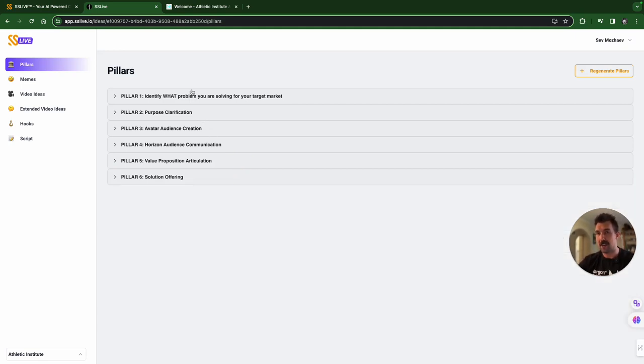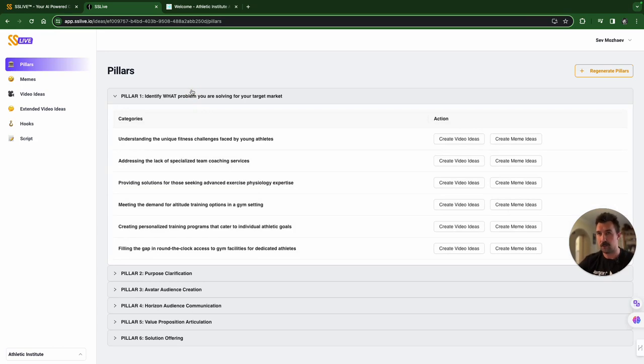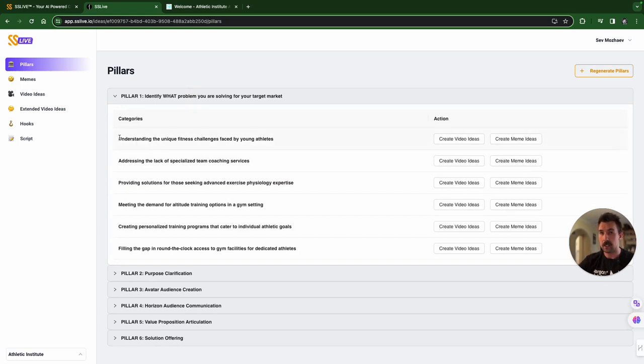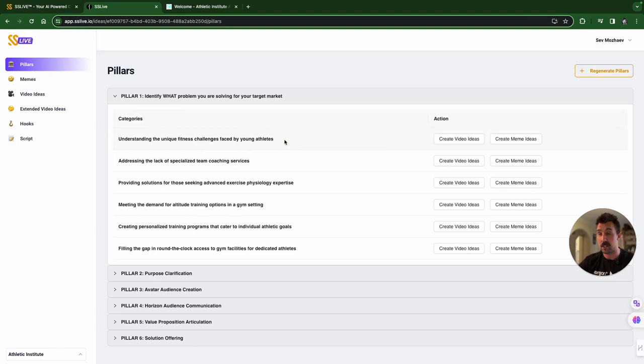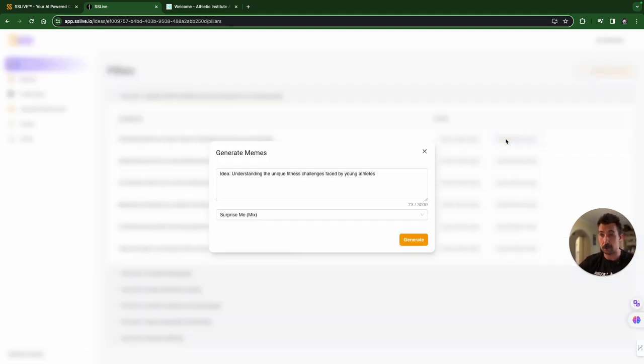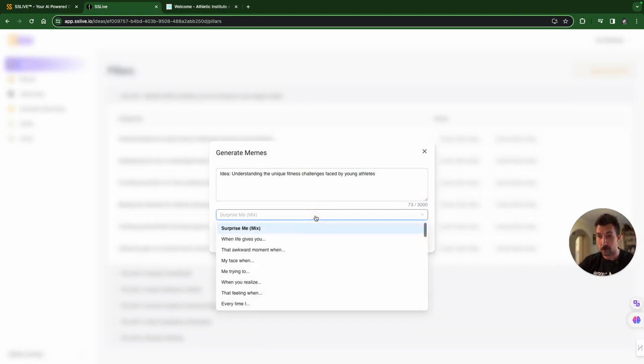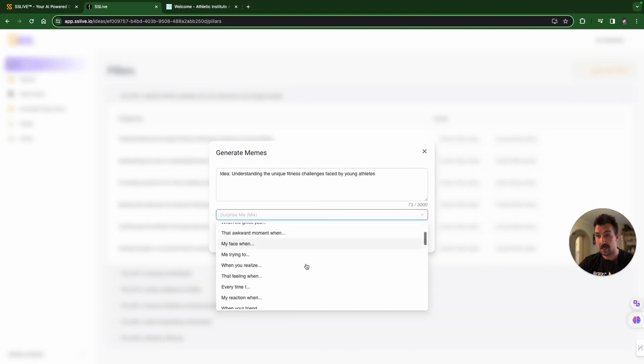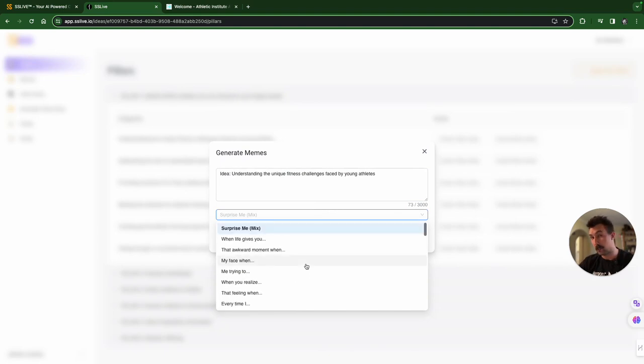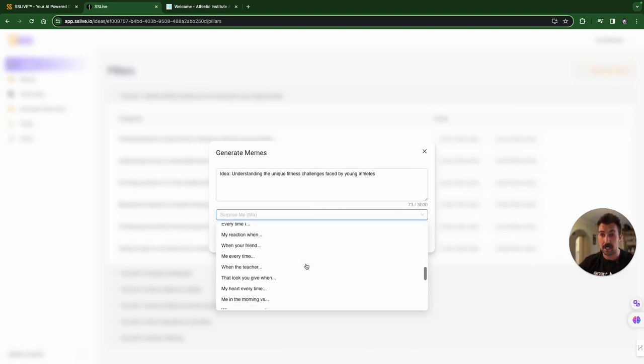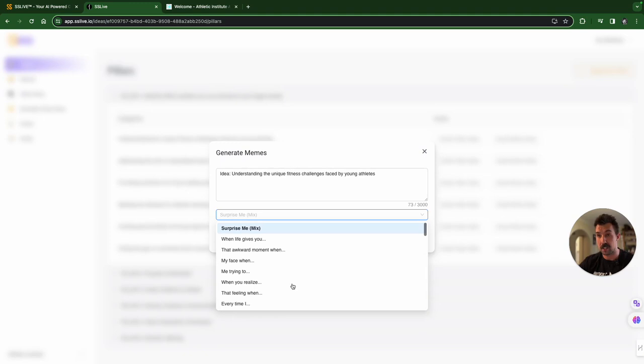So, now, you have been spoiled for choice. Let's start off with what problem you're solving, and you want to communicate that clearly on social media for this brand. We're going to go with the first one. Understanding the unique fitness challenges faced by young athletes. We're going to start with memes. We're going to click the meme module, and this is where you get a little window pop up. You can change this however you like. You can put in your own one in. And then, you have a drop-down menu. Different meme styles.